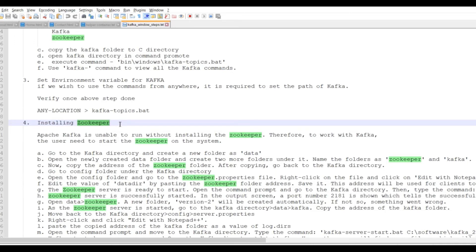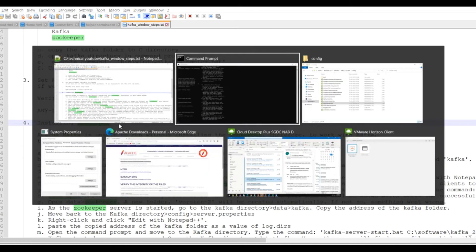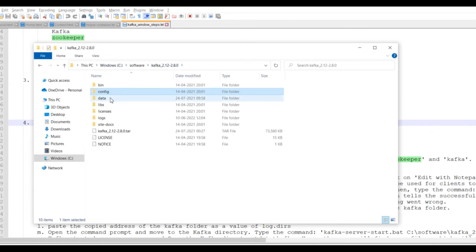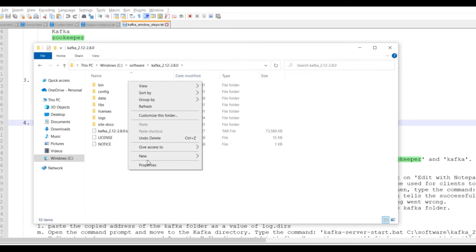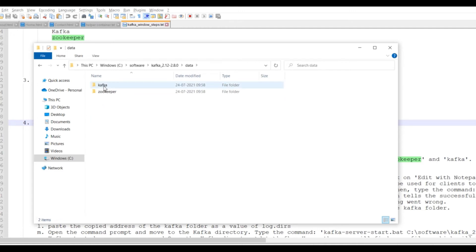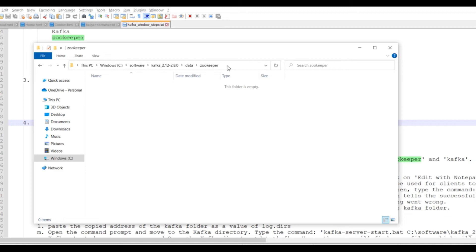When working with Kafka, Zookeeper plays a very important role — we'll cover that in the theoretical part. For setup, go into the Kafka folder and create a new folder called 'data'. Within the data folder, create two sub-folders: one named 'kafka' and another named 'zookeeper'.